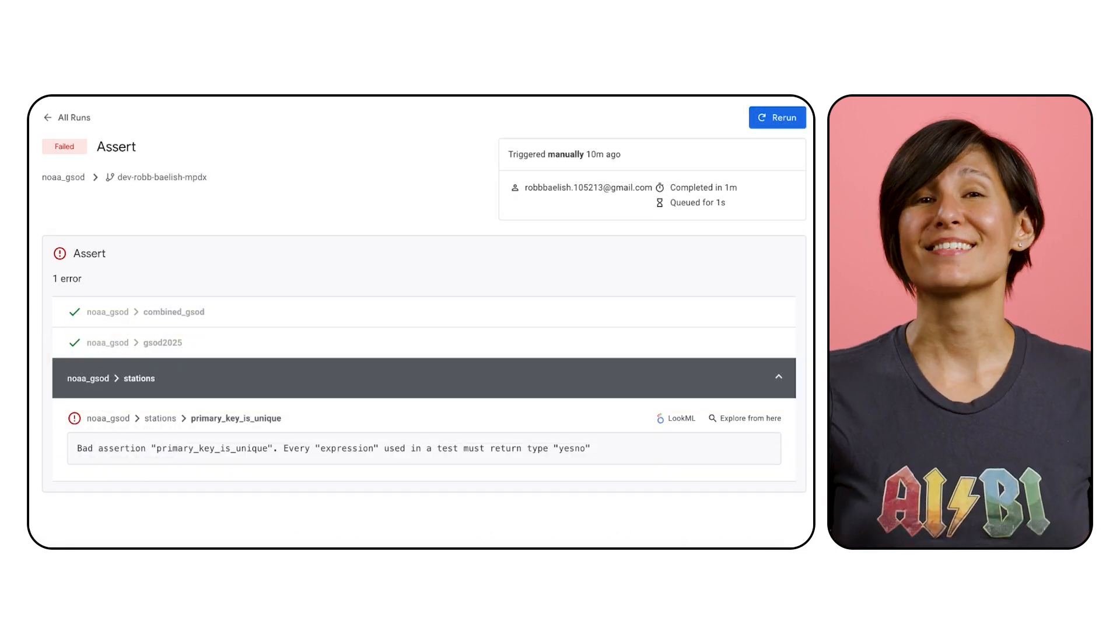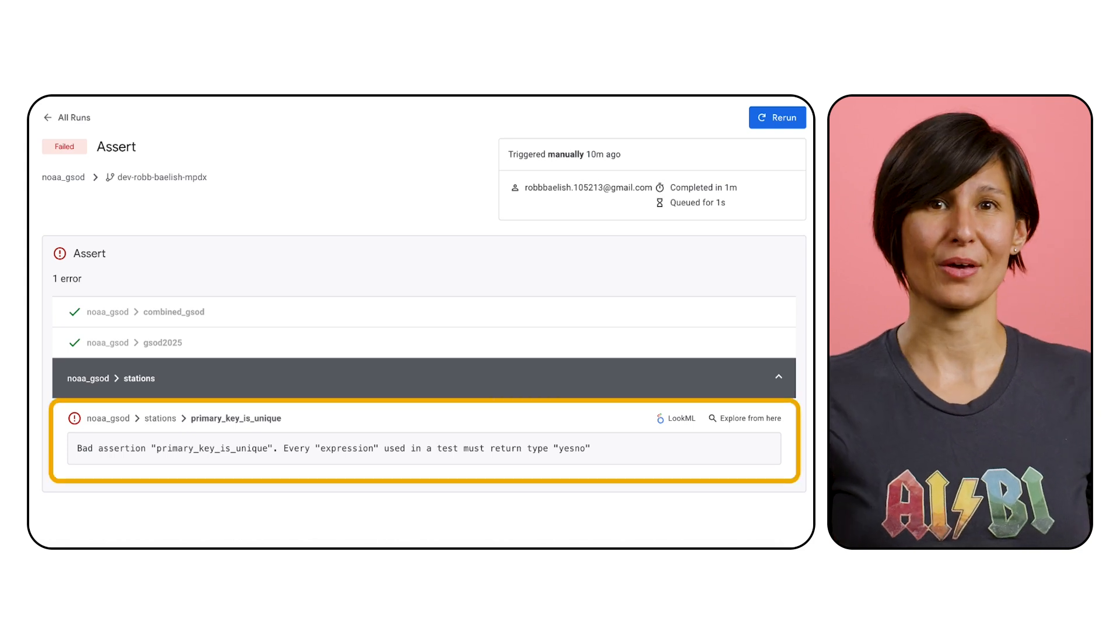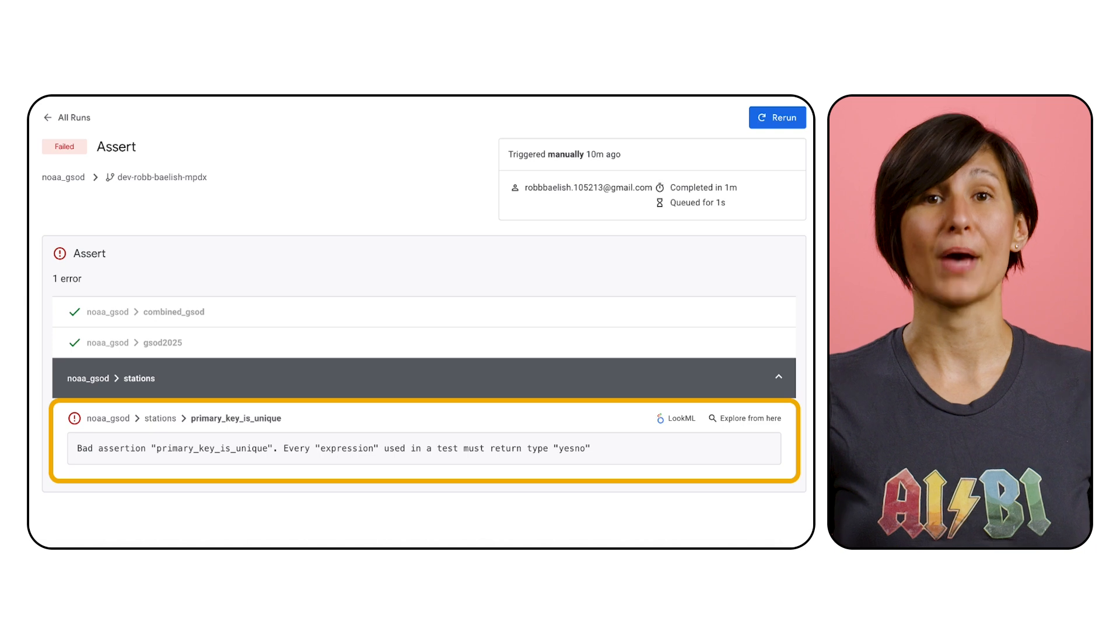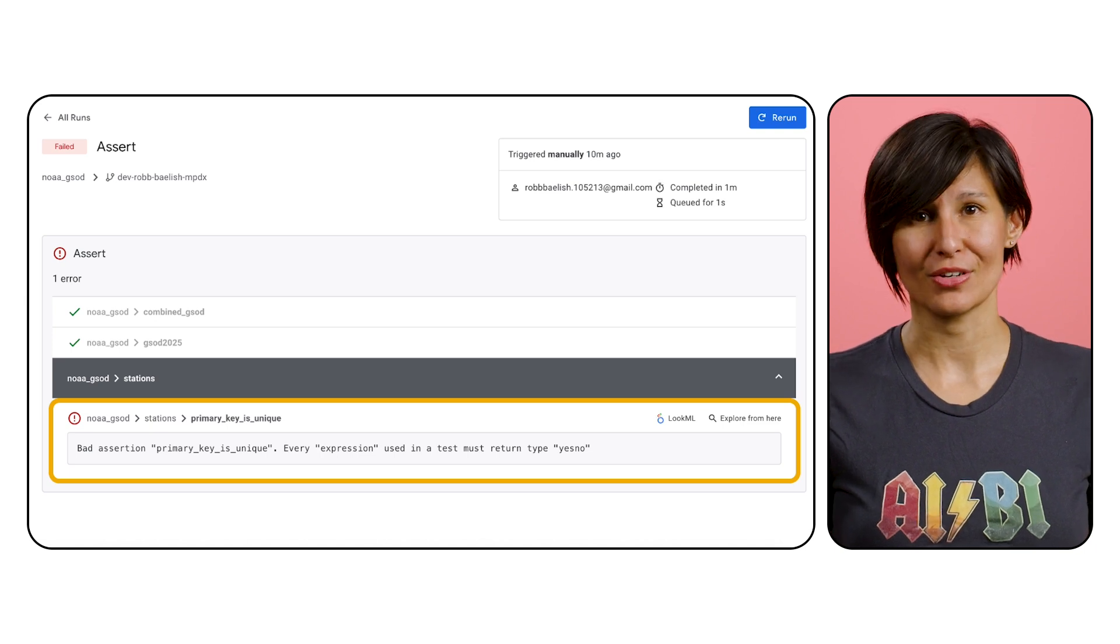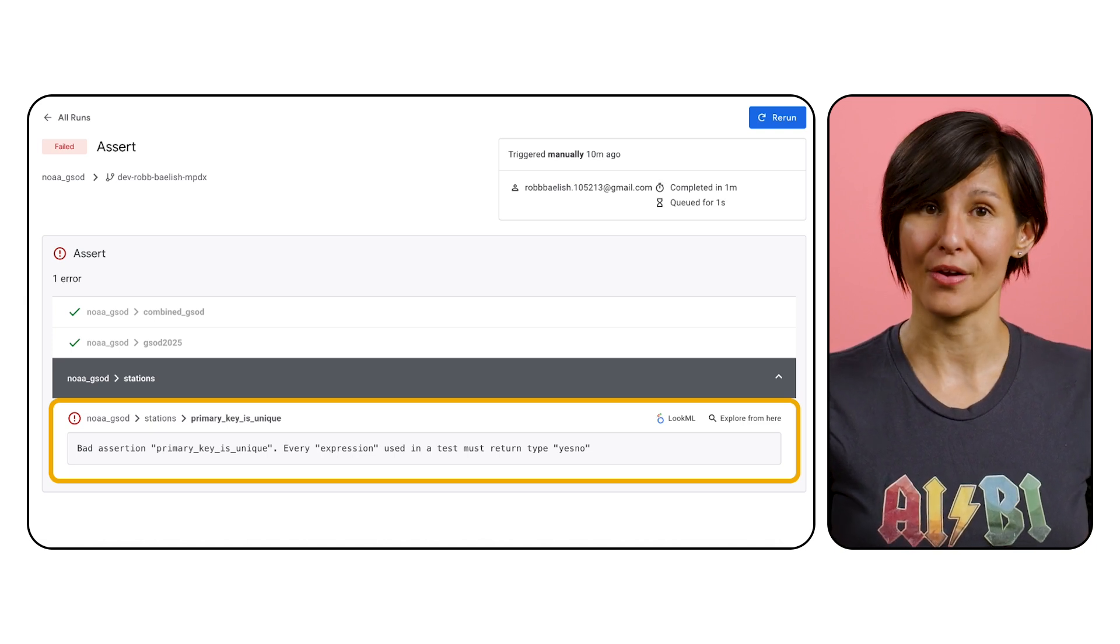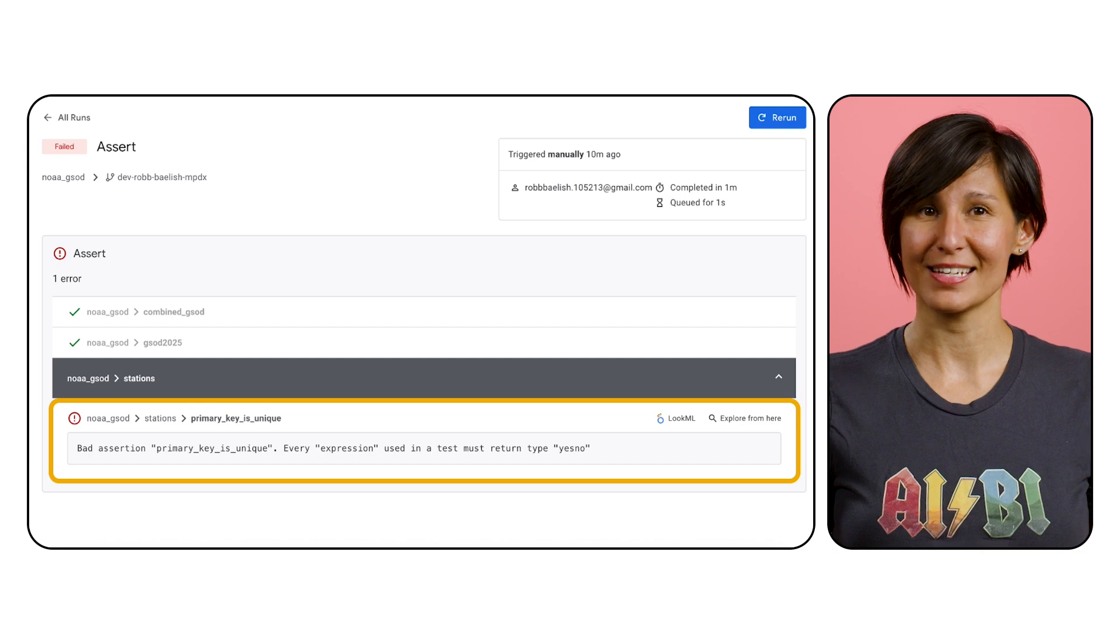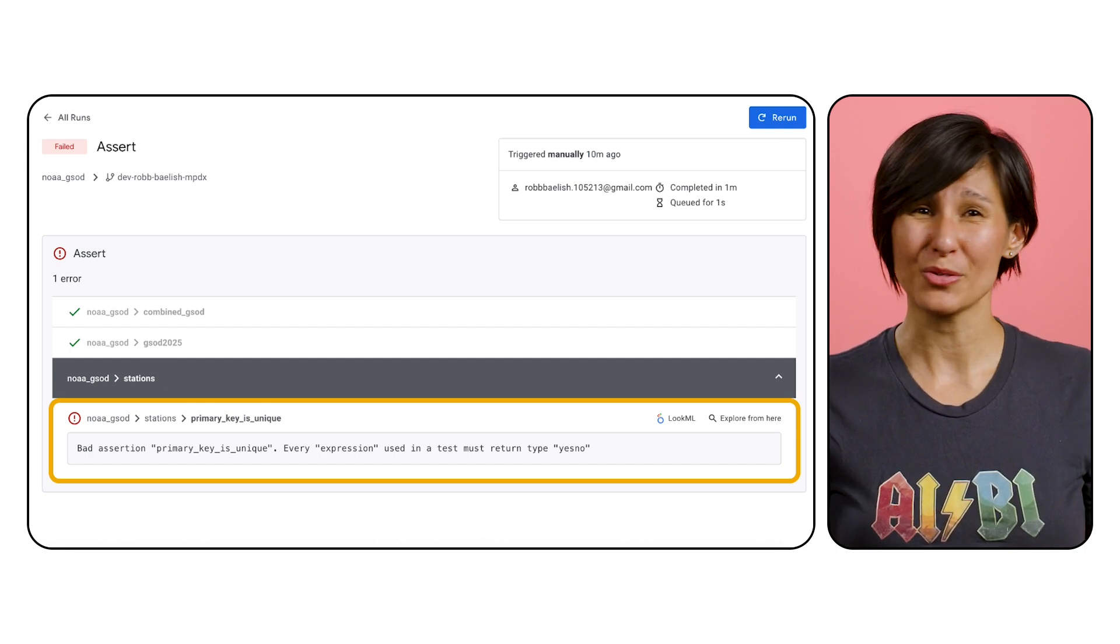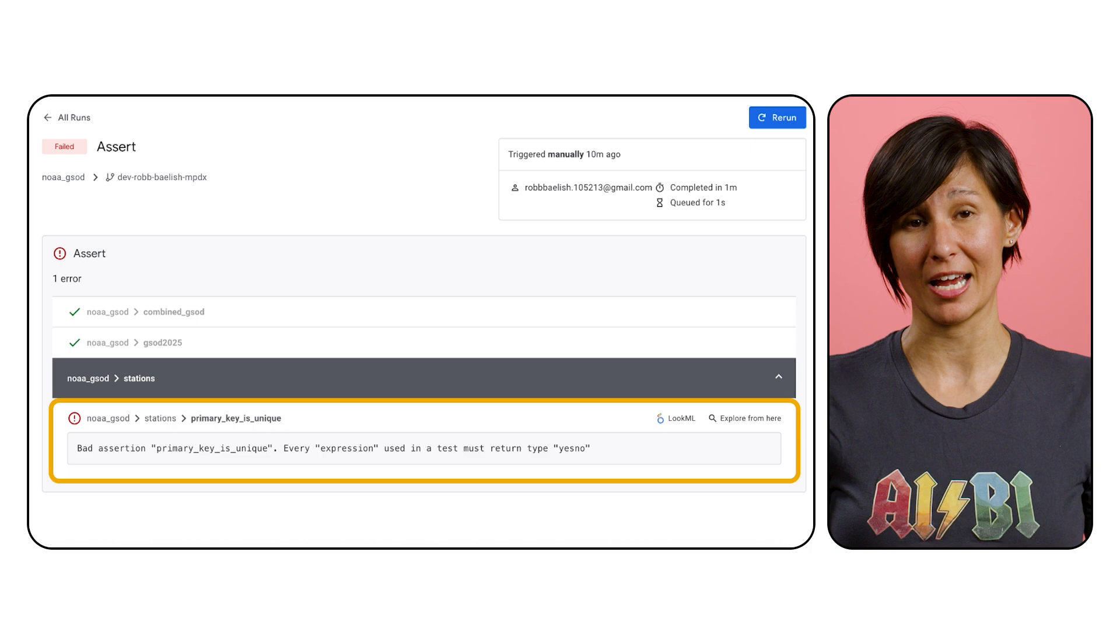The assert validator has another error though that means your tests aren't configured correctly. It will alert you of a bad assertion, letting you know that your test should result in a yes or a no. Essentially, data tests like these should either pass or fail. If they don't do one of those, then your test needs to be rewritten.